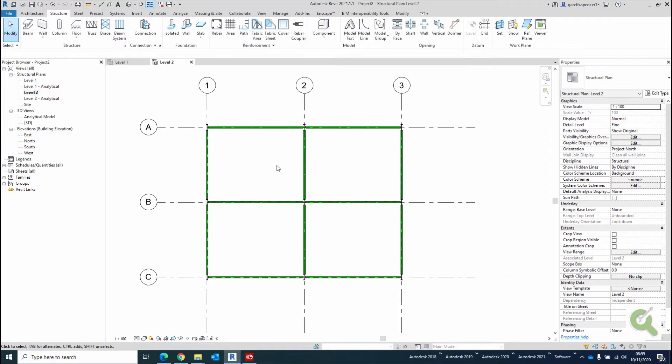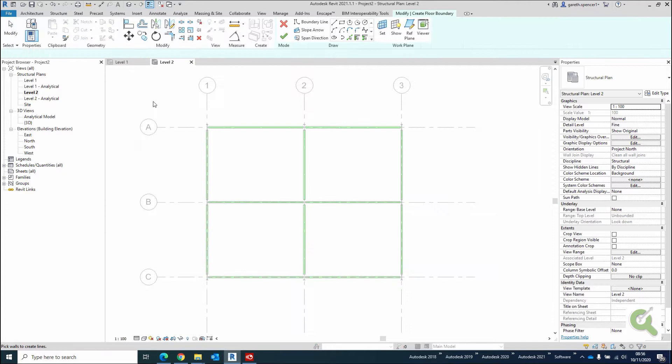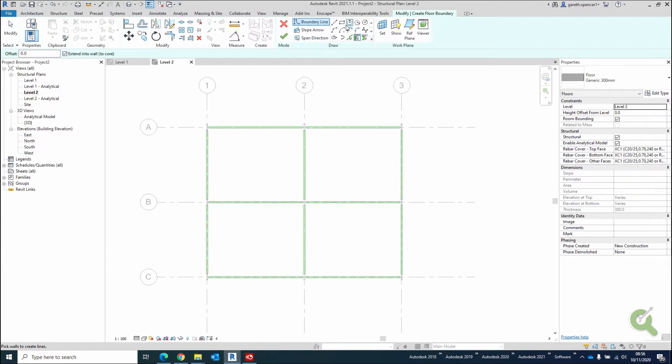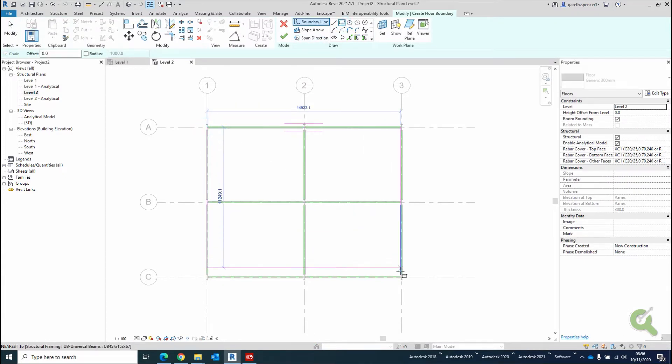Hi everyone, this is Gareth here. The other day I was on the Autodesk Forums and someone asked a question about if I place a floor, so I select a floor here, and I place it across my beams, like so,